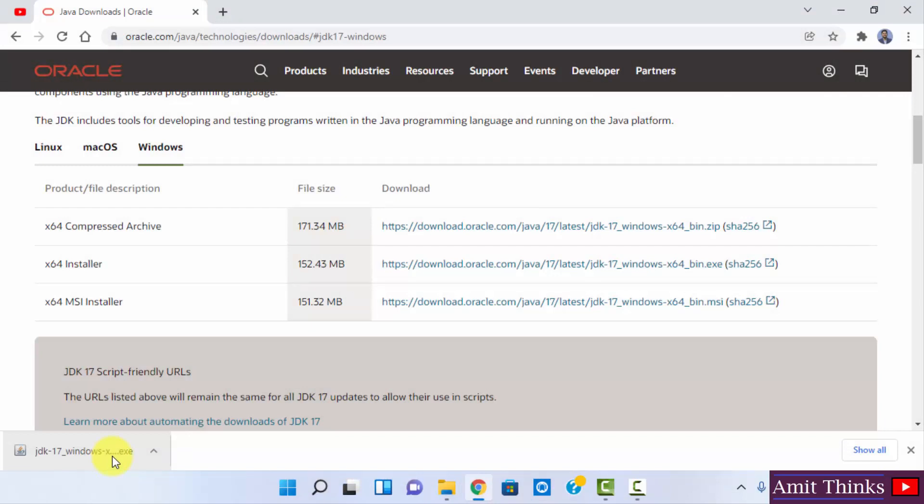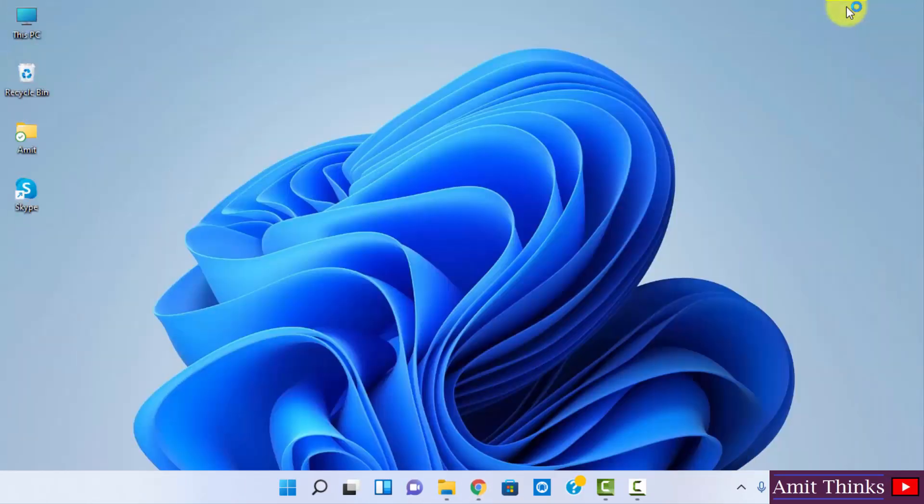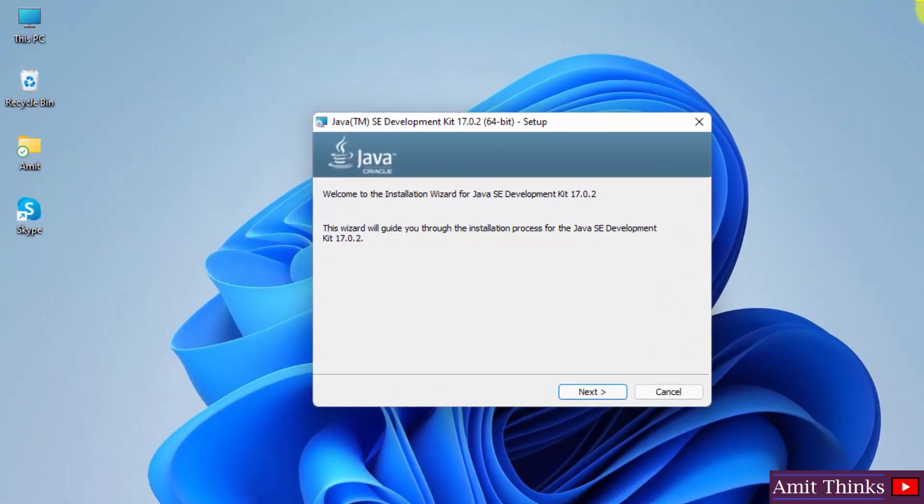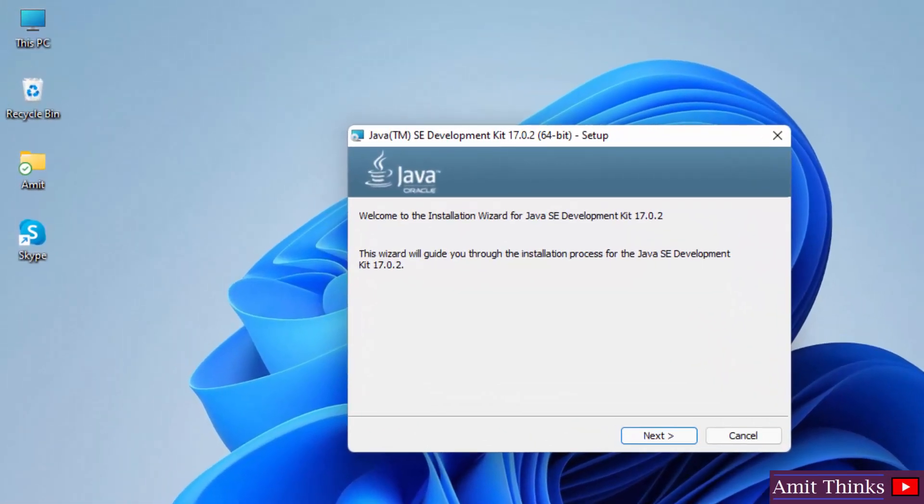Now let us install it by clicking on the exe file. Double click on it. Minimize this. Now you can see 17.0.2 setup started. Click on next.